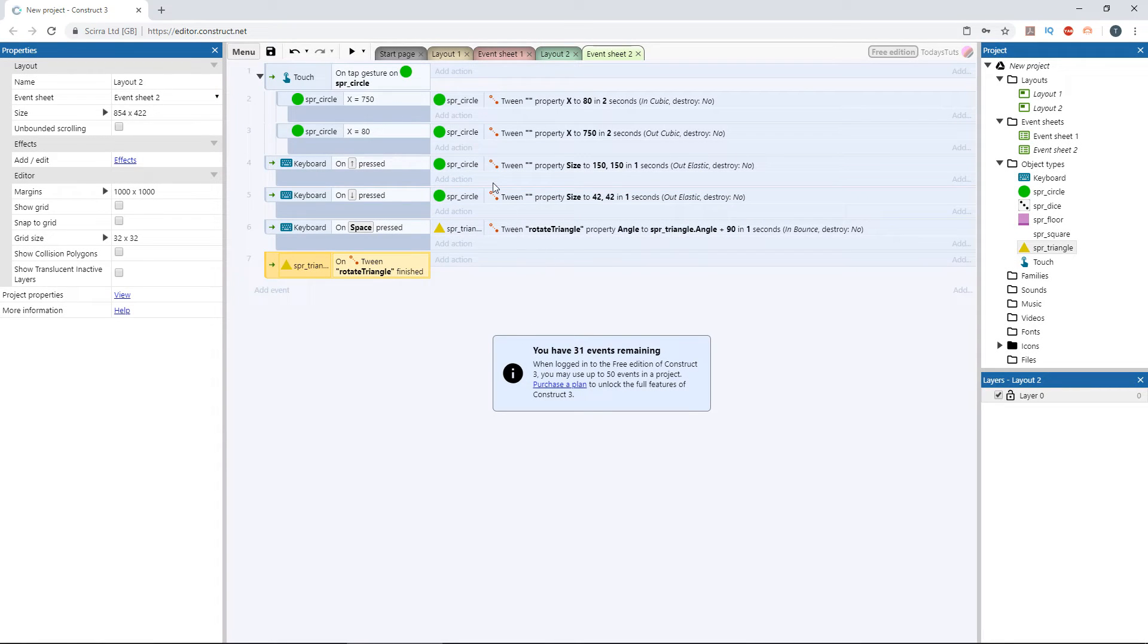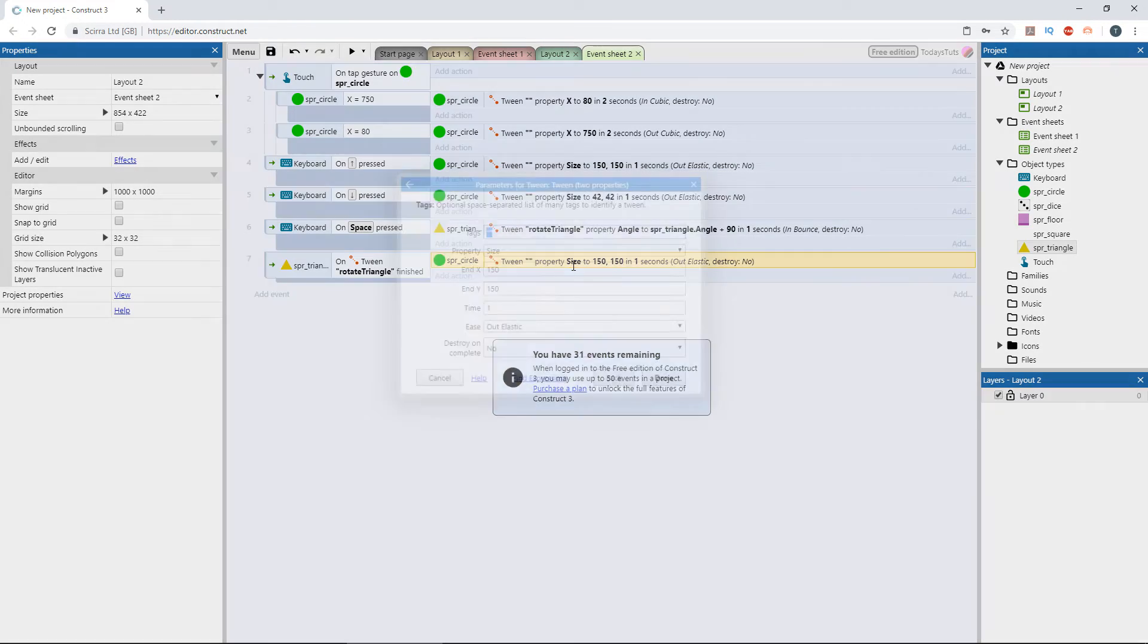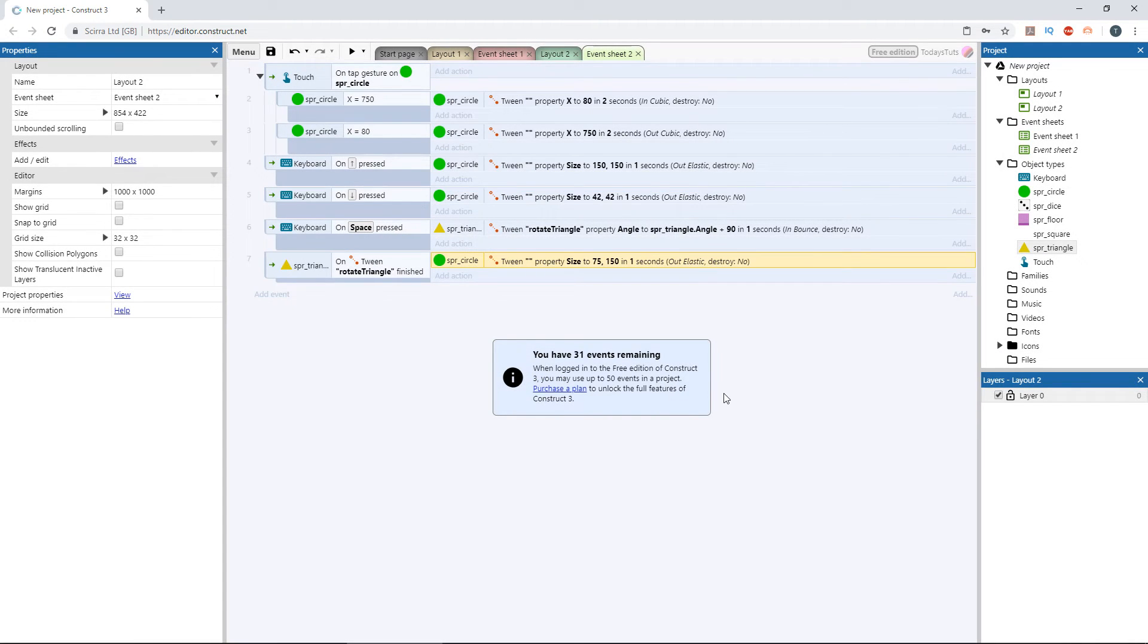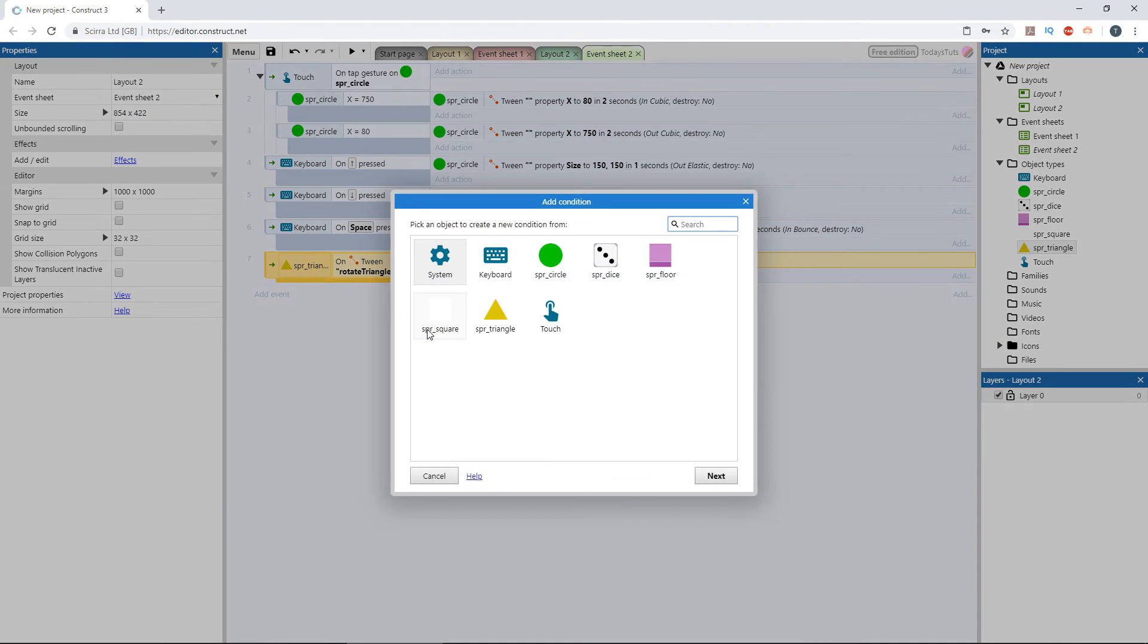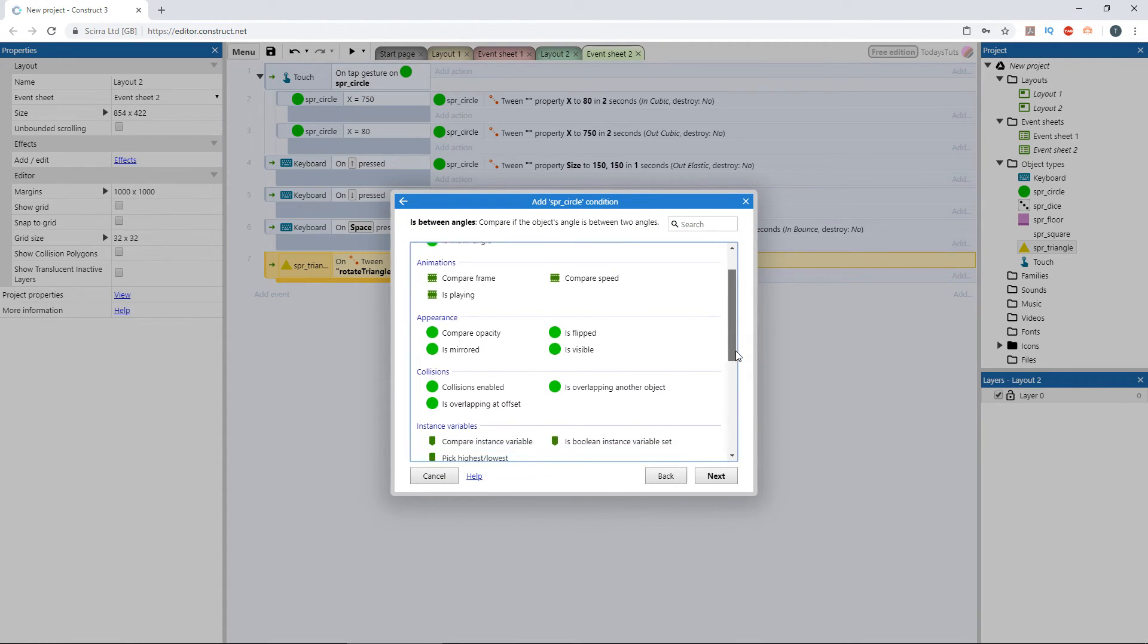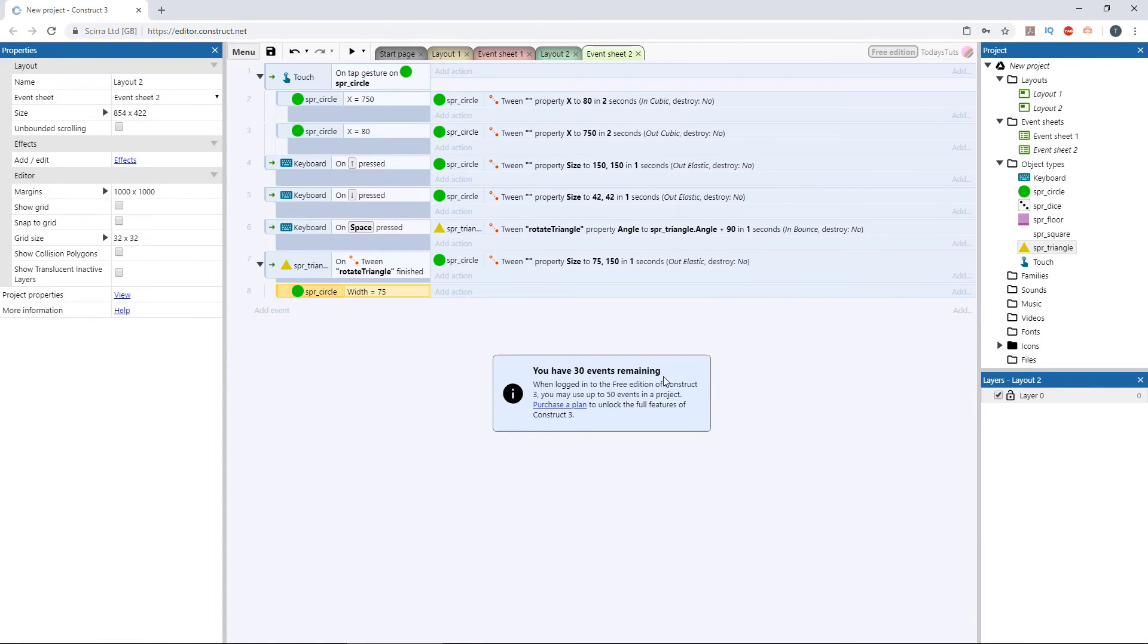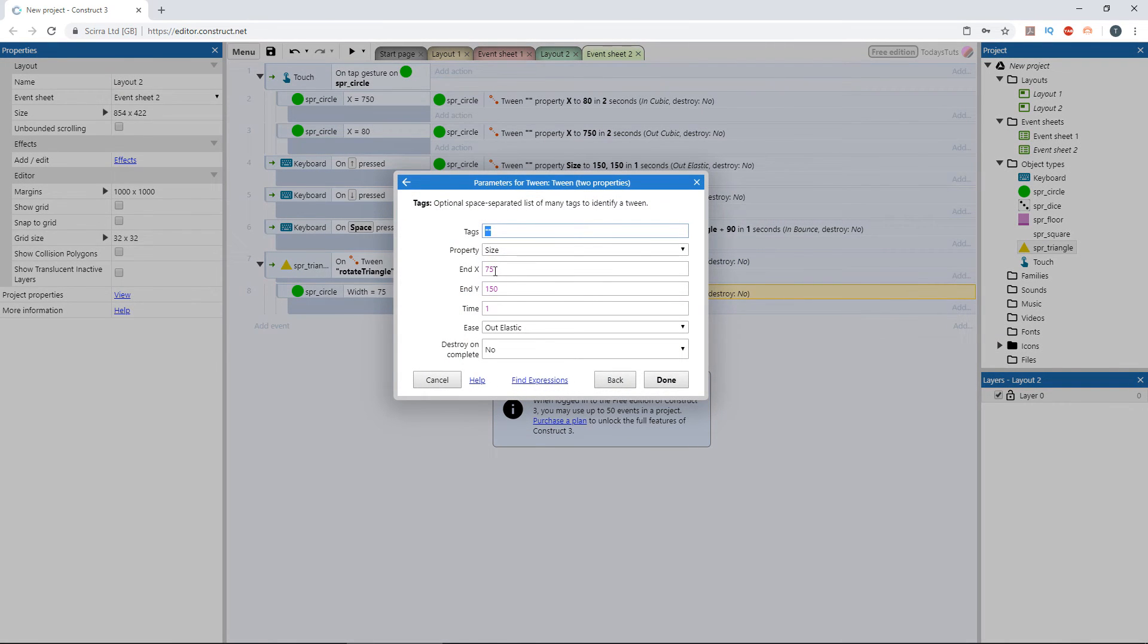Hold down control and drag out a copy of the circle's size tween down to our new event. Double click to edit the properties and change the end x to 75. Then create a sub event under the on tween finished event using the circle, and choose compare width. We're going to check if the width is equal to 75, and if it is, we'll skew the circle the other way. Drag down a copy of the circle tween and change the end x to 150 and the end y to 75.